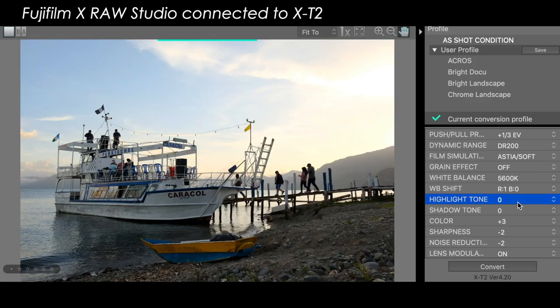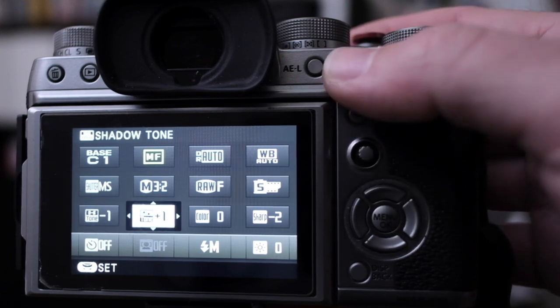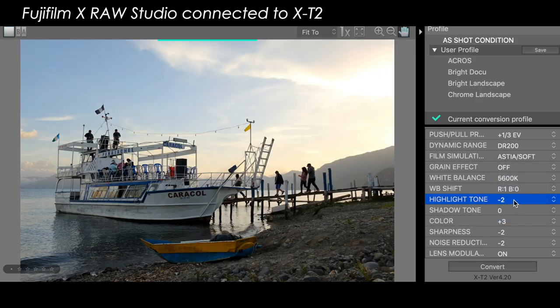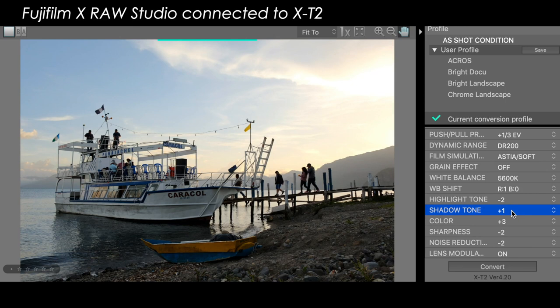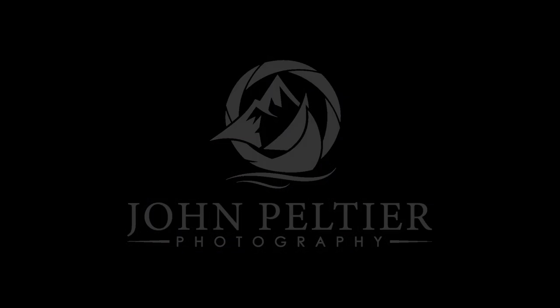Or if this is the scene right in front of us in real time, we can press the Q button on the back of our camera and that menu comes up. For this scene, we might want to pull down the sky a little bit — we can change the highlights to negative two, maybe increase some contrast in the foreground by setting the shadows to plus one. We press the shutter button and this is the image that would come out of the camera. And that's how we use the highlight and shadow tones in our Fujifilm X-Series cameras to have much more precise control over the contrast in our photos. We'll see you next time.